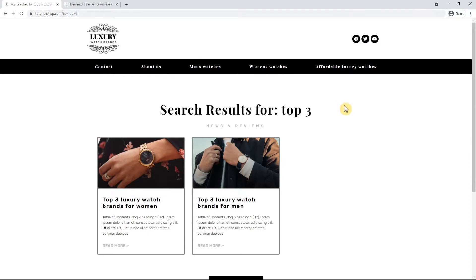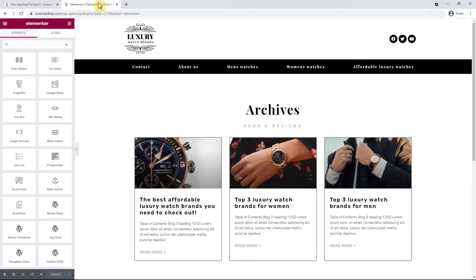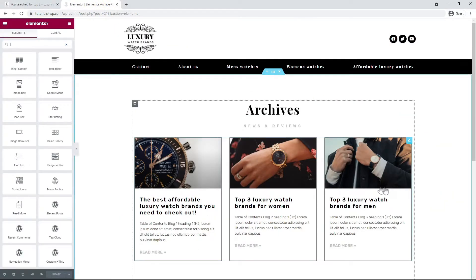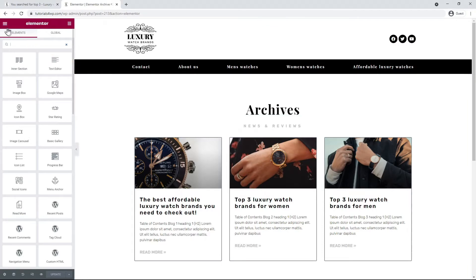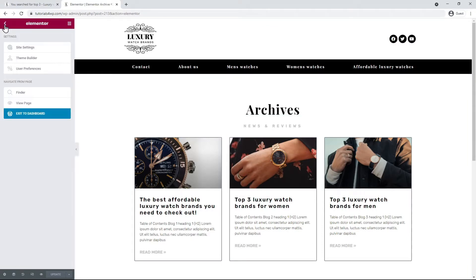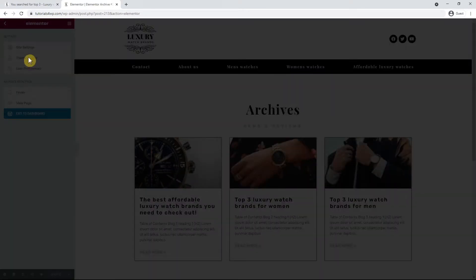For this we can use the template from the archive page that we've created in the previous tutorial. So let's do that right now. First I go to the theme builder by clicking on the icon in the top and then select theme builder.